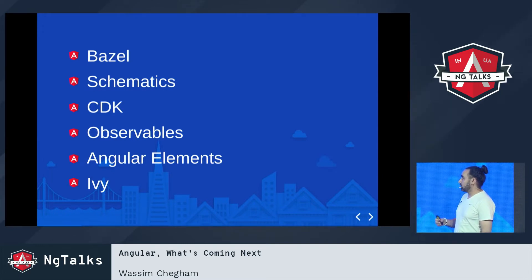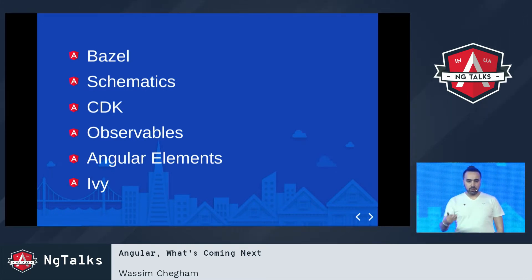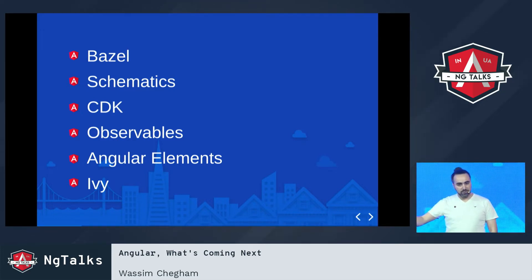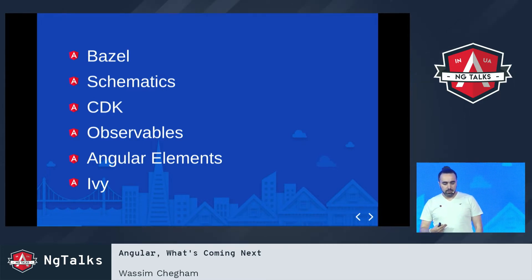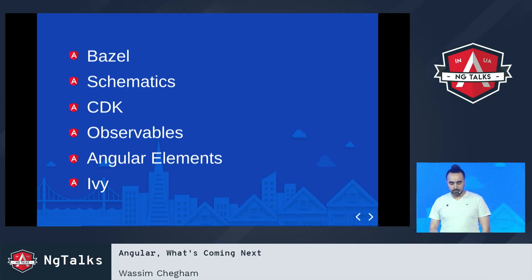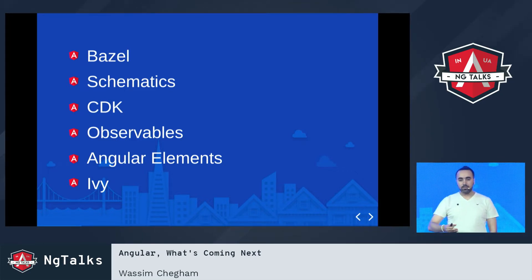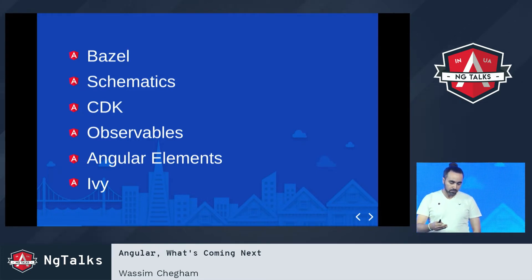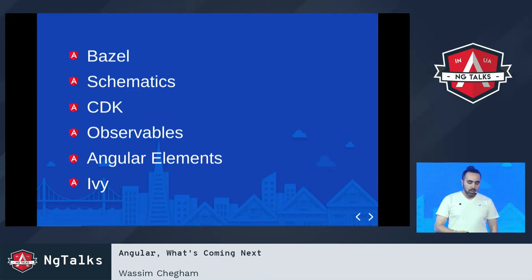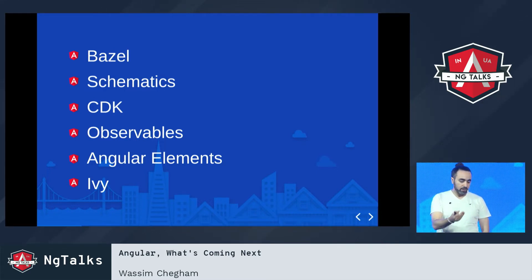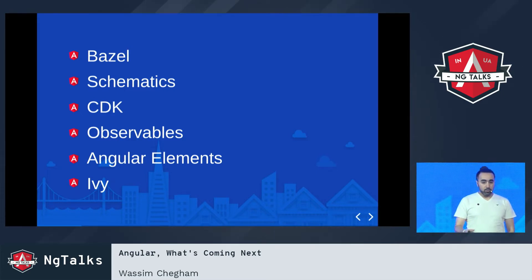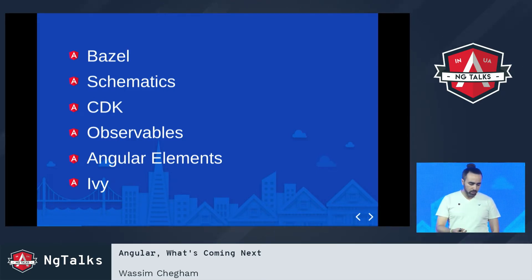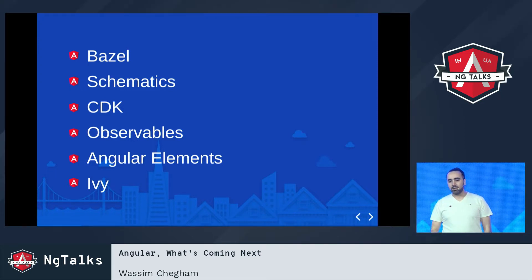Today we are going to cover some of the major features coming to the upcoming versions of Angular. It started with v6 a couple of months ago, and things are coming to v7 and v8. We are going to cover the new build system based on Bazel, schematics, the CDK — the Component Dev Kit from the Material team — the DOM Observable proposal from Ben, and we'll finish with Angular Elements and Ivy.